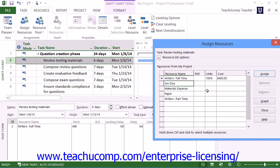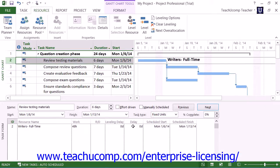When you've finished making your work assignments, click the Close button. You should then be able to see your resource assignment information for the selected task within the task form at the bottom of the window. Note that you can also assign work resources to selected tasks by simply using the task form split view shown within the Gantt chart view.